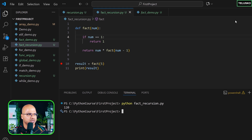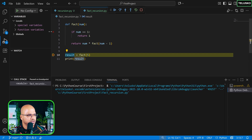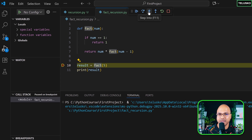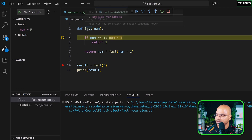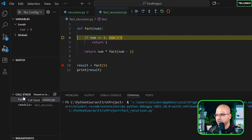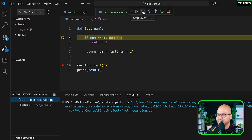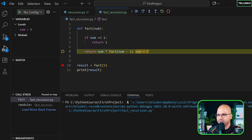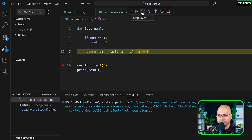Now let's do this in debug mode. I'll click and start debugging — debug the Python file. Debugging started. I want to step into the `fact` function. Now we're inside `fact`. Observe the local variable `num` is 5, and we have a call stack. Every time you call a function it goes into the call stack. `fact` is called once so far.